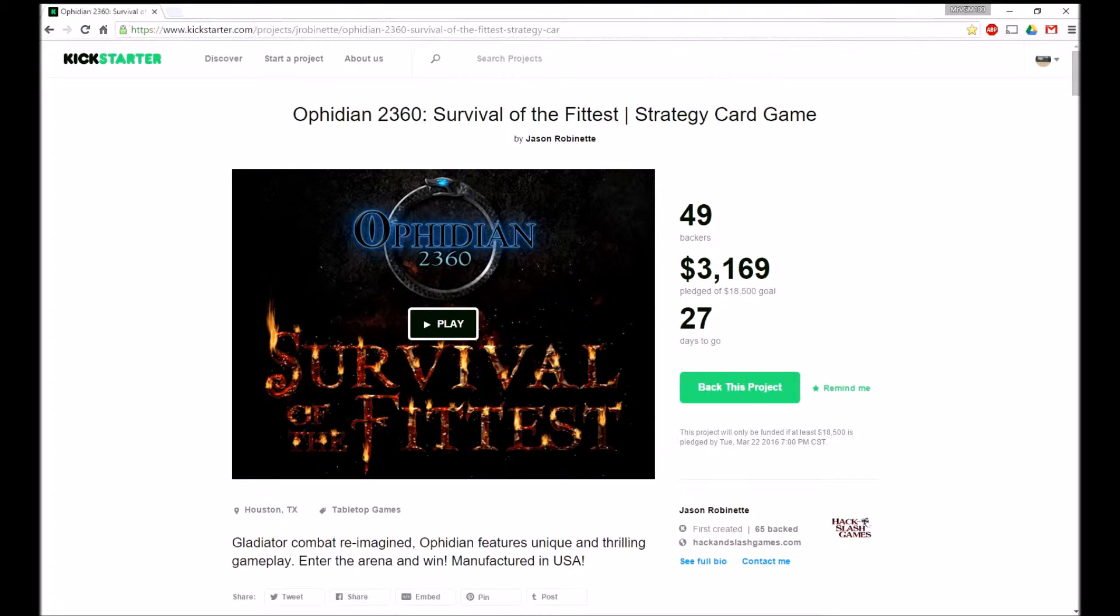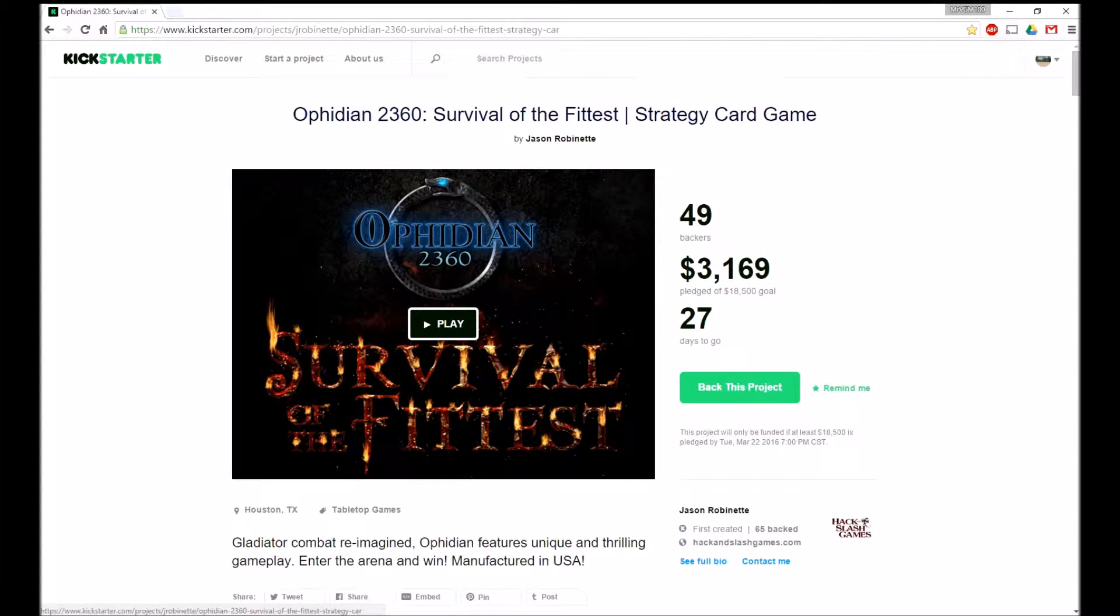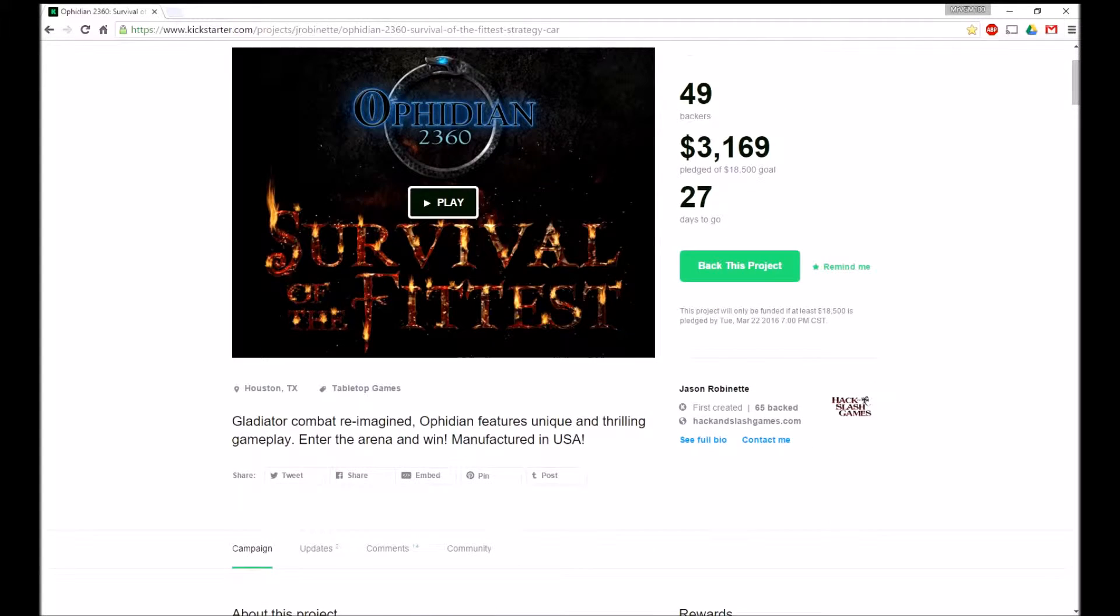Hey guys, so today we're going to be looking at the Ophidian 2360 Survival of the Fittest Strategy Card Game Kickstarter. This is a sequel to 2350.